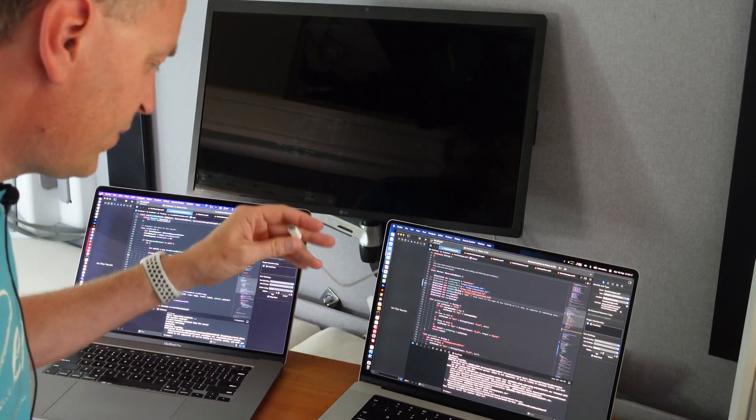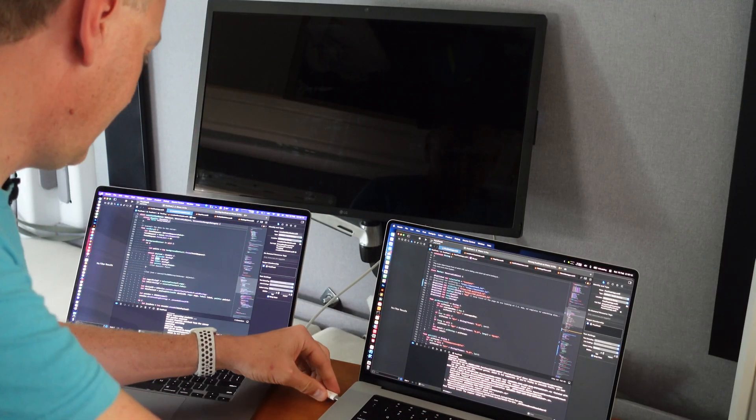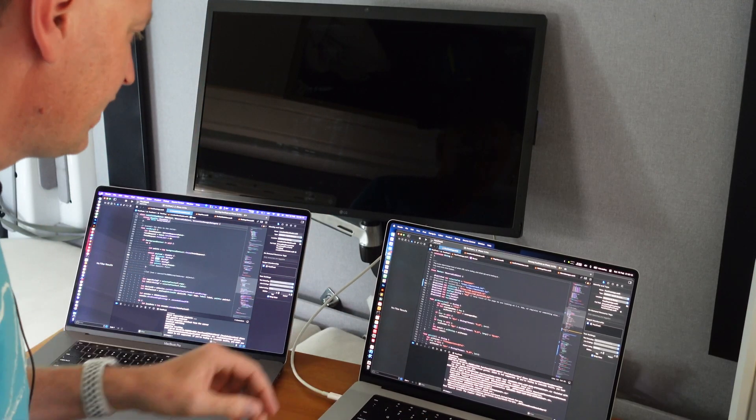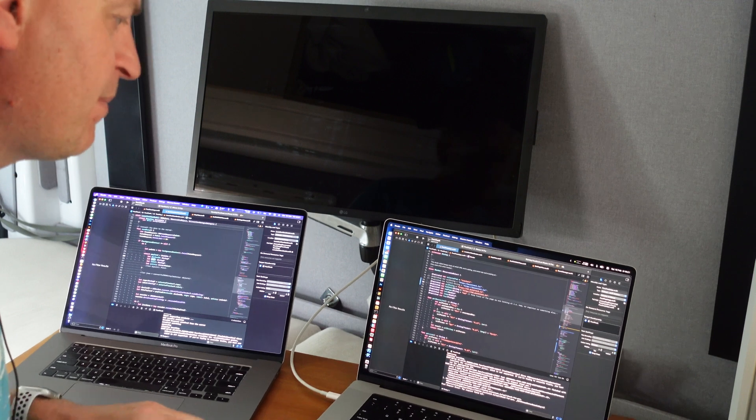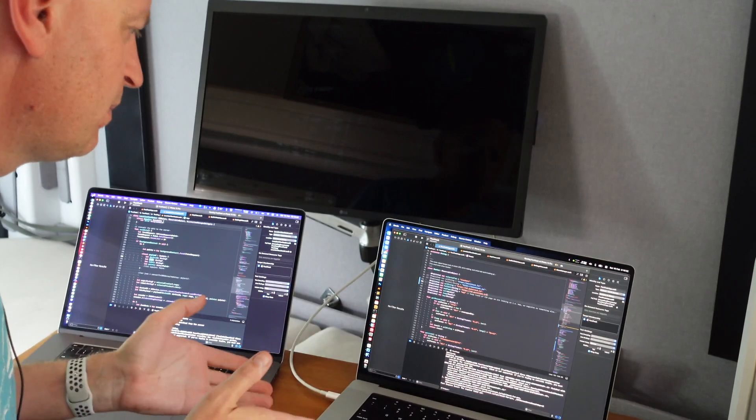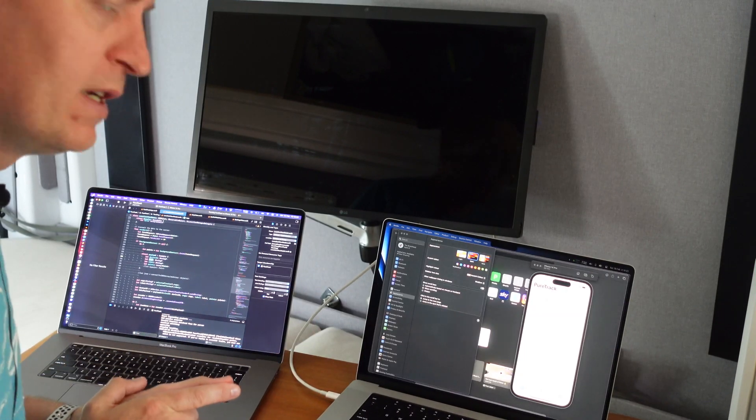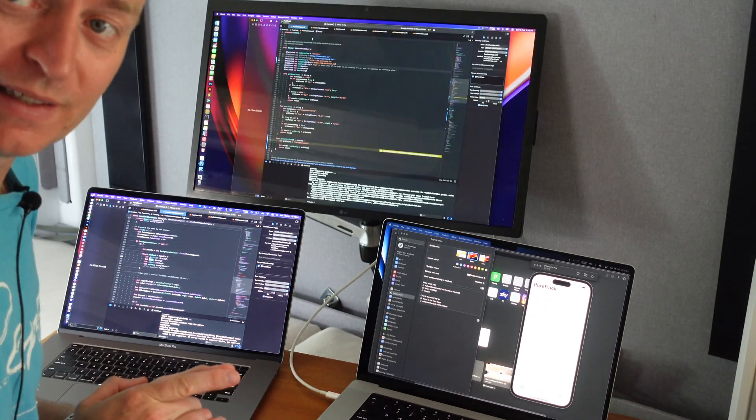So if you're looking for a laptop to run with an external display, the M2 MacBook Pro is amazing.